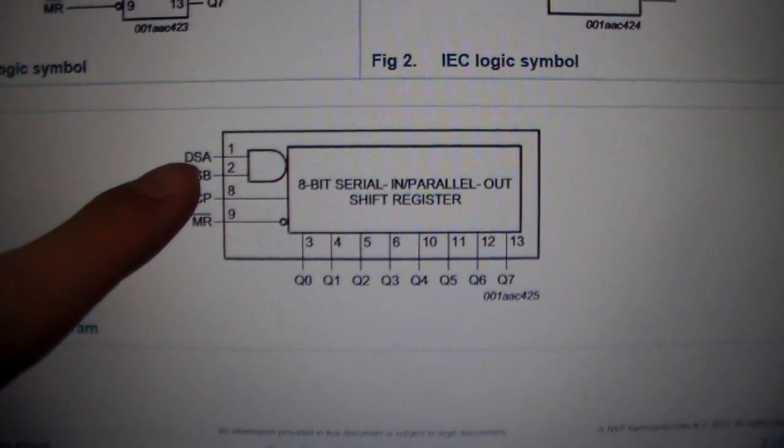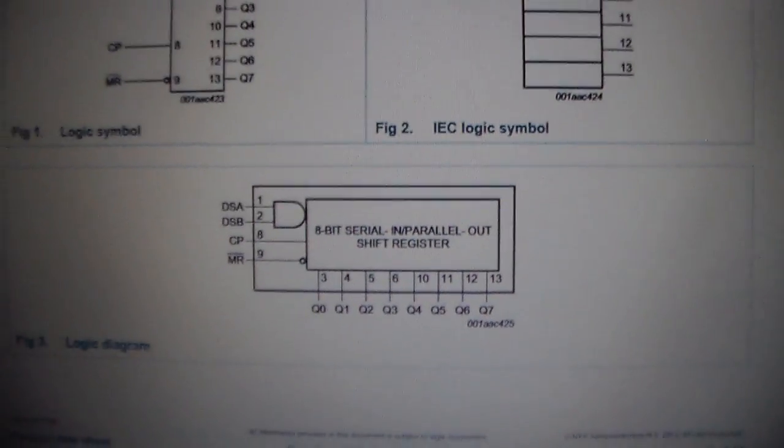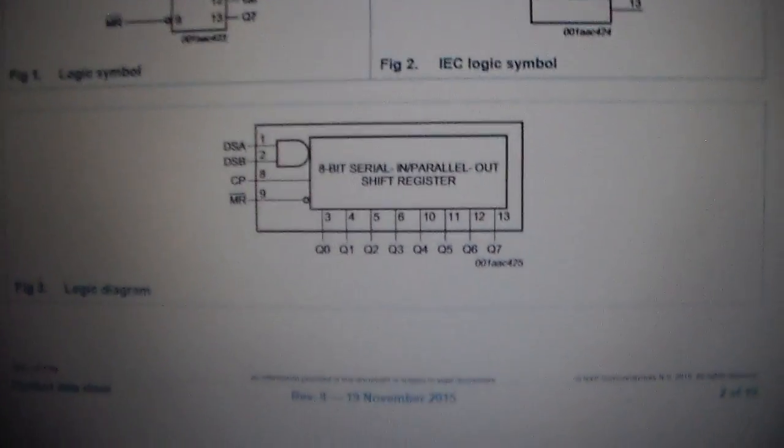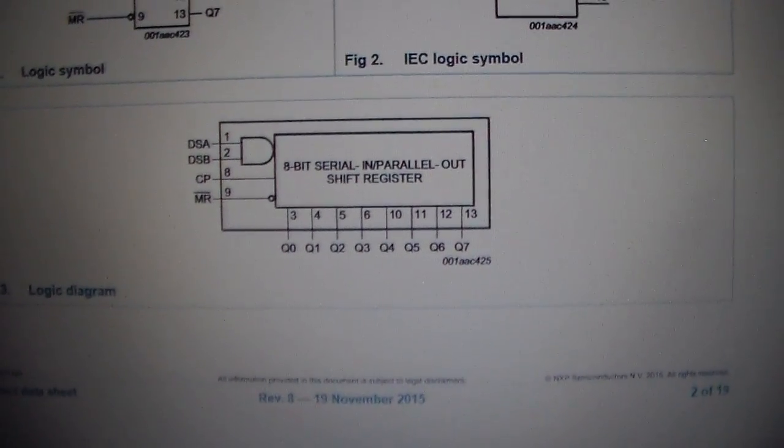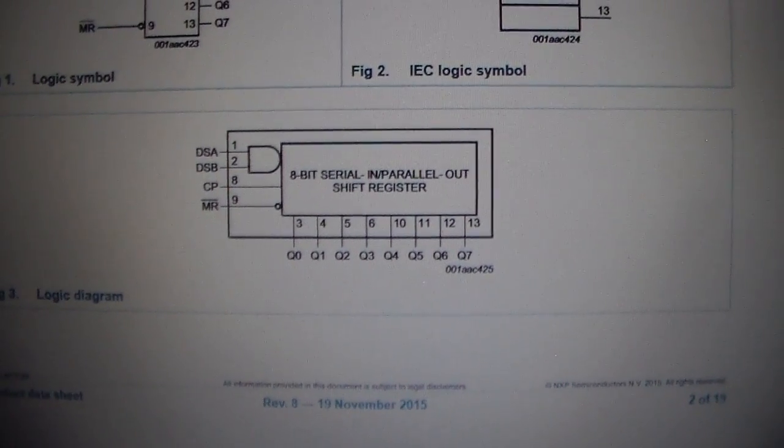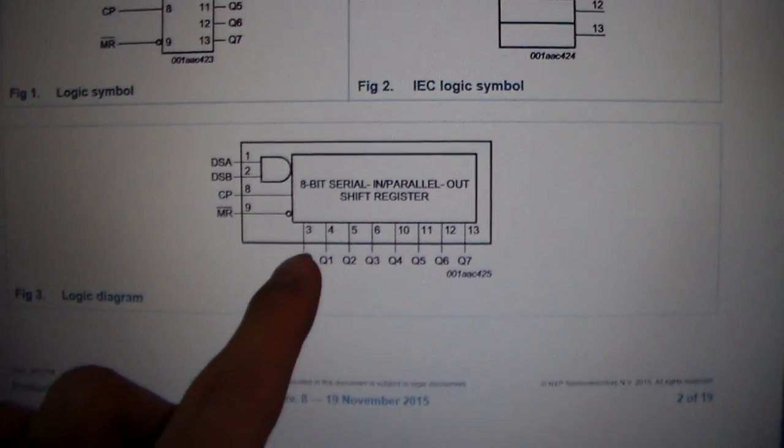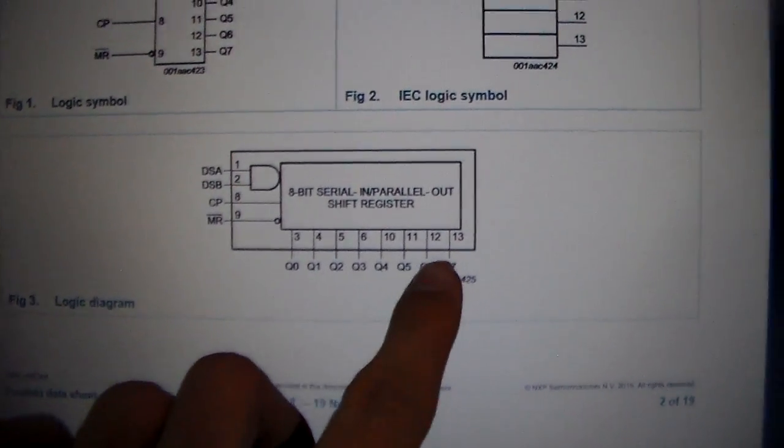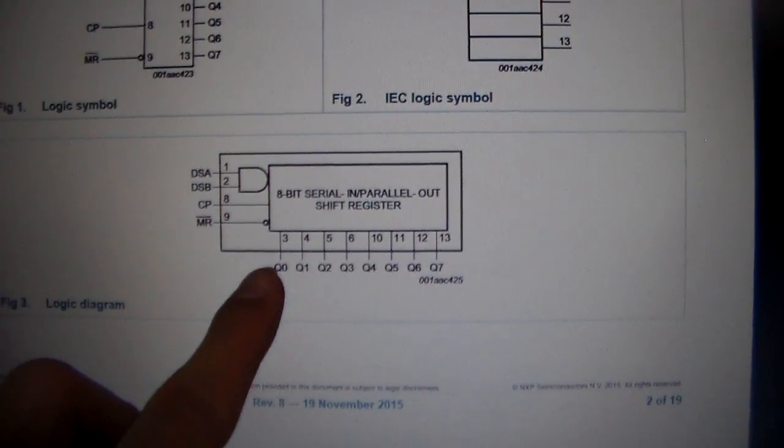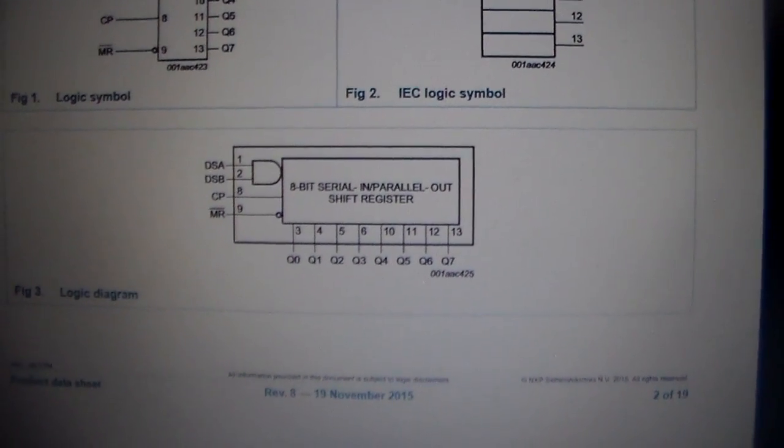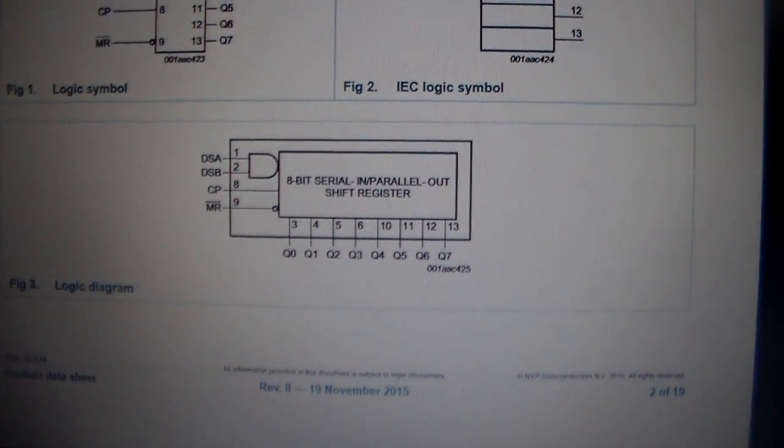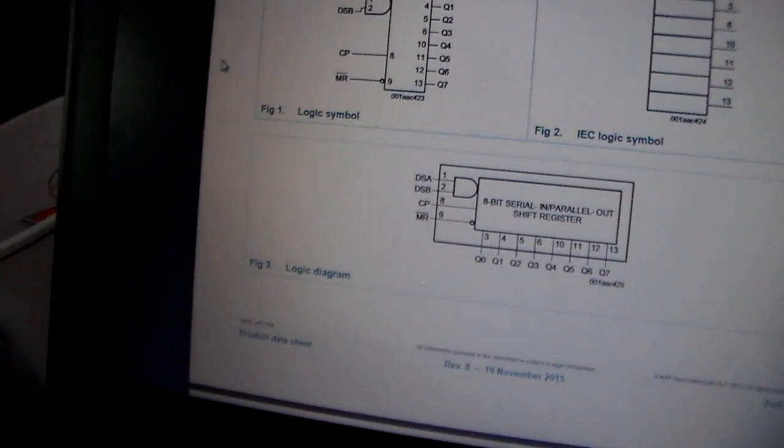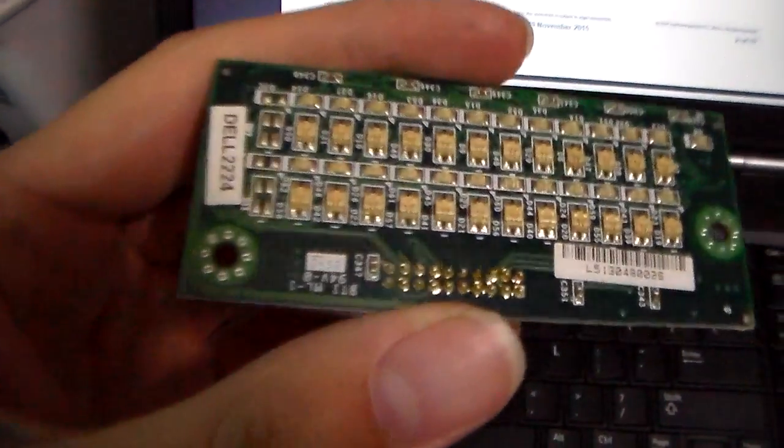You've got two inputs there - those are your serial inputs, and then that goes to the parallel of all your different bits, so you can use that to drive a bunch of LEDs.